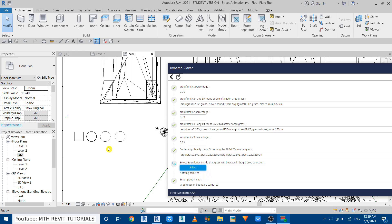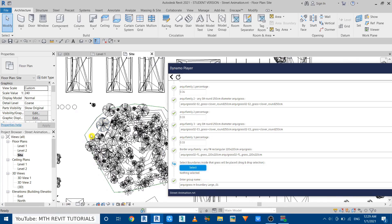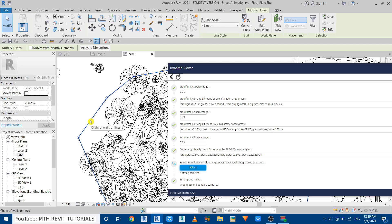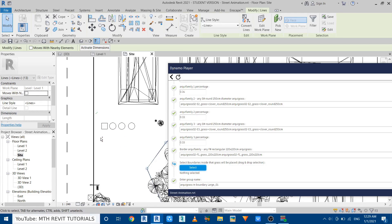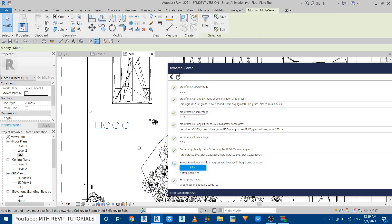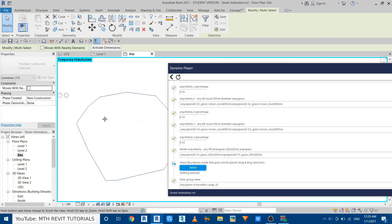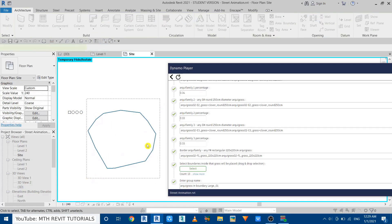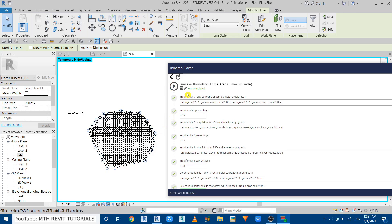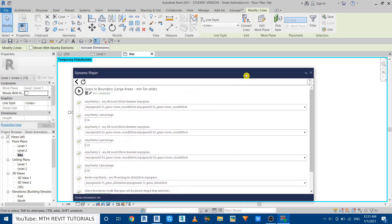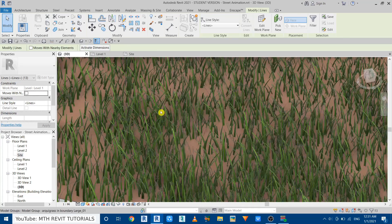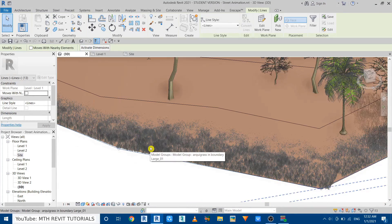Now select the boundary — isolate the model lines again by hovering over the line, hitting Tab, holding Ctrl, selecting all lines, then pressing Hide to isolate. Click Select and select all the model lines, then run the script. The run is now completed with no errors. Minimize the player and go to 3D — we got the 3D grass, but it also didn't place perfectly on the topo surface, so let's fix that.